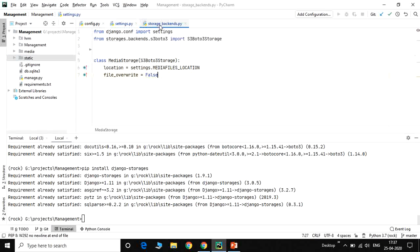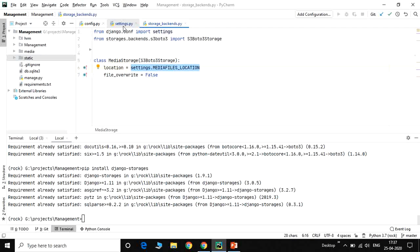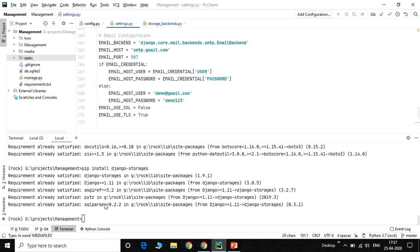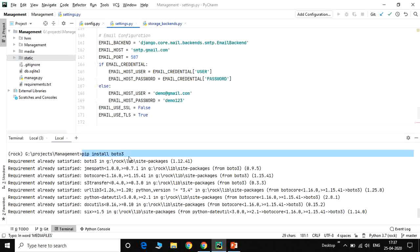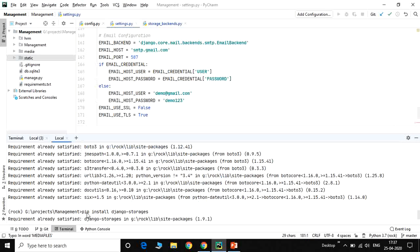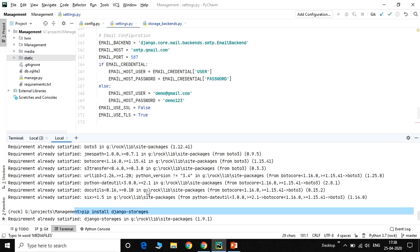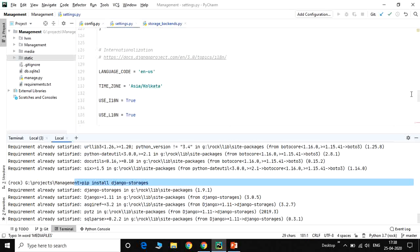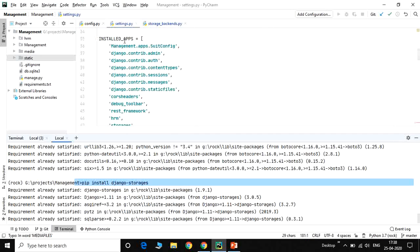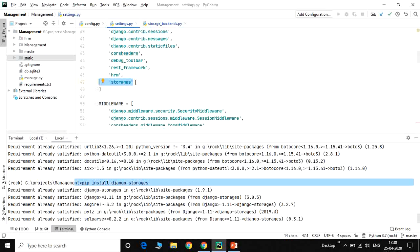We create a file called storage_backends.py. Inside, we reference django.config.settings and define the S3 bucket storage class. The MediaS3Bucket class sets the location to 'media' from settings.py, and file overwrite is set to False so the same file can be accessed in different ways. We install two packages: pip install boto3 and pip install django-storages. In settings.py, add 'storages' to INSTALLED_APPS.